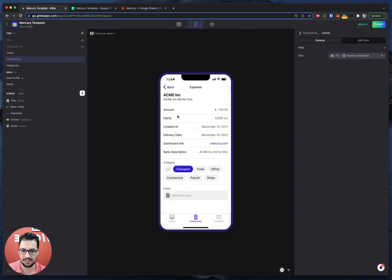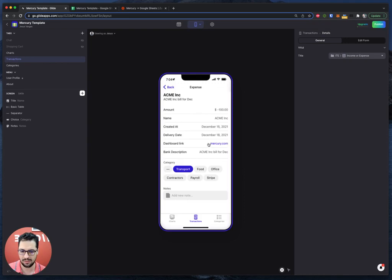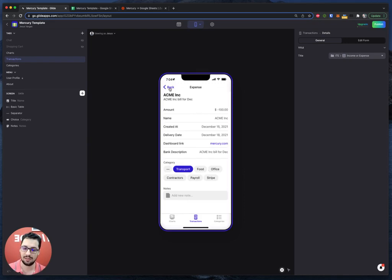And then you can click on any of this and you can see the details, a link back to your Mercury bank account, the description, and then you can categorize these transactions in the app and you can add notes.